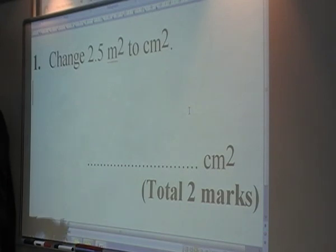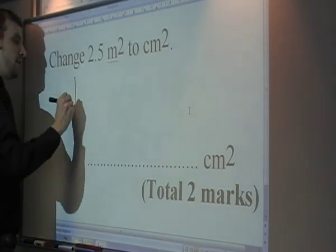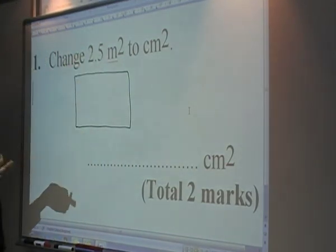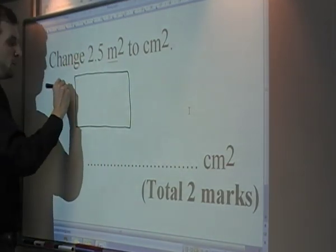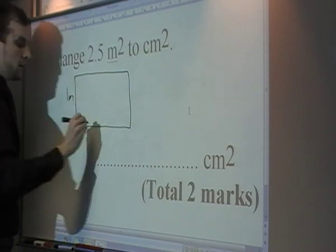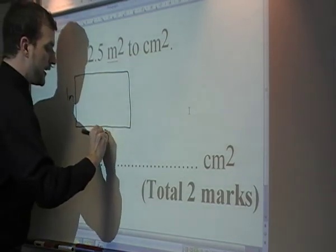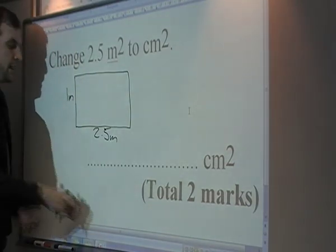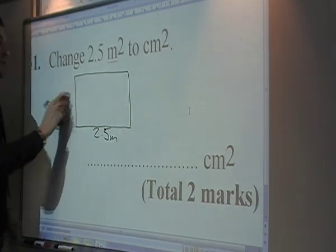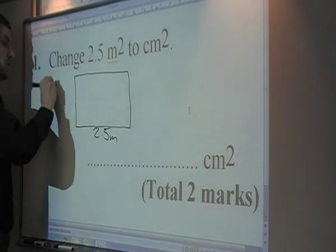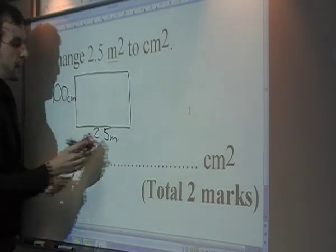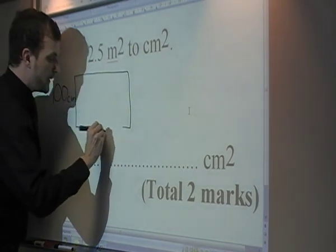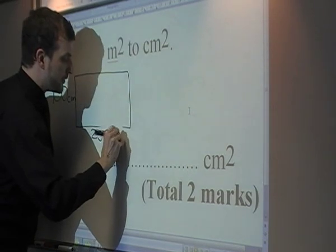So the best way to tackle this question is to draw out a rectangle like so. Now if we're going to make an area of 2.5 metres squared, we can say one side is one metre and the bottom side is 2.5 metres. Then we can convert those into centimetres — so one metre would be a hundred centimetres and 2.5 metres would be 250 centimetres.